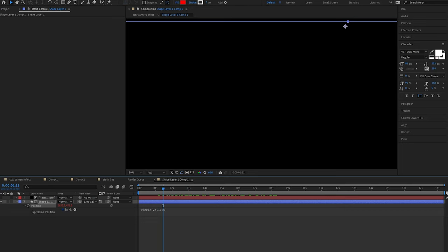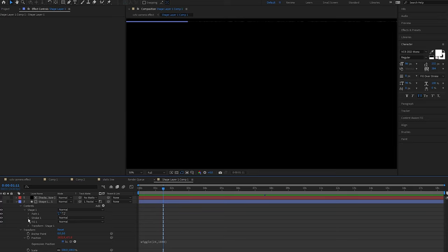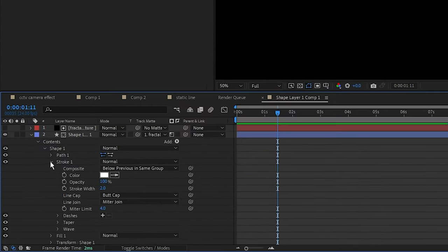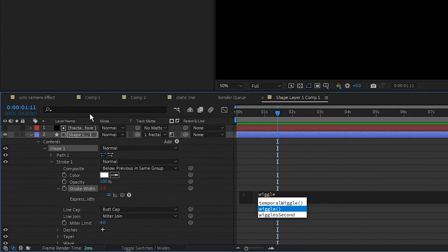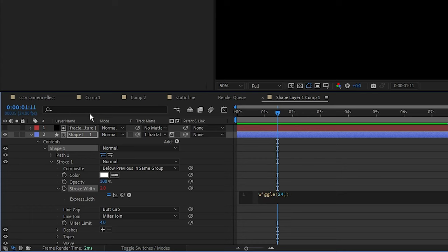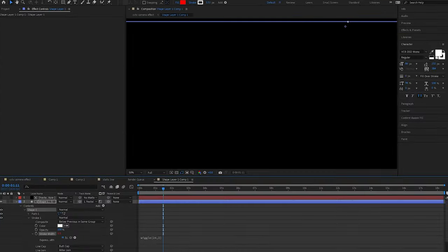Next I'm going to open up the stroke width and set a wiggle to it. So alt or option click Stroke, type in wiggle(24, 2), so the line's thickness randomly goes between 1 and 2.